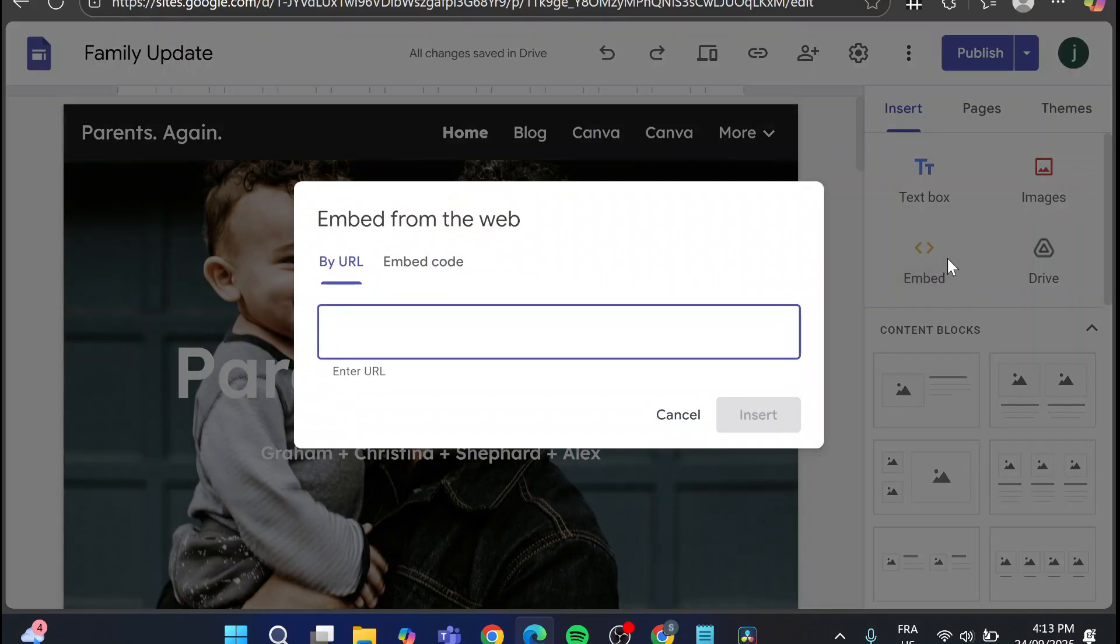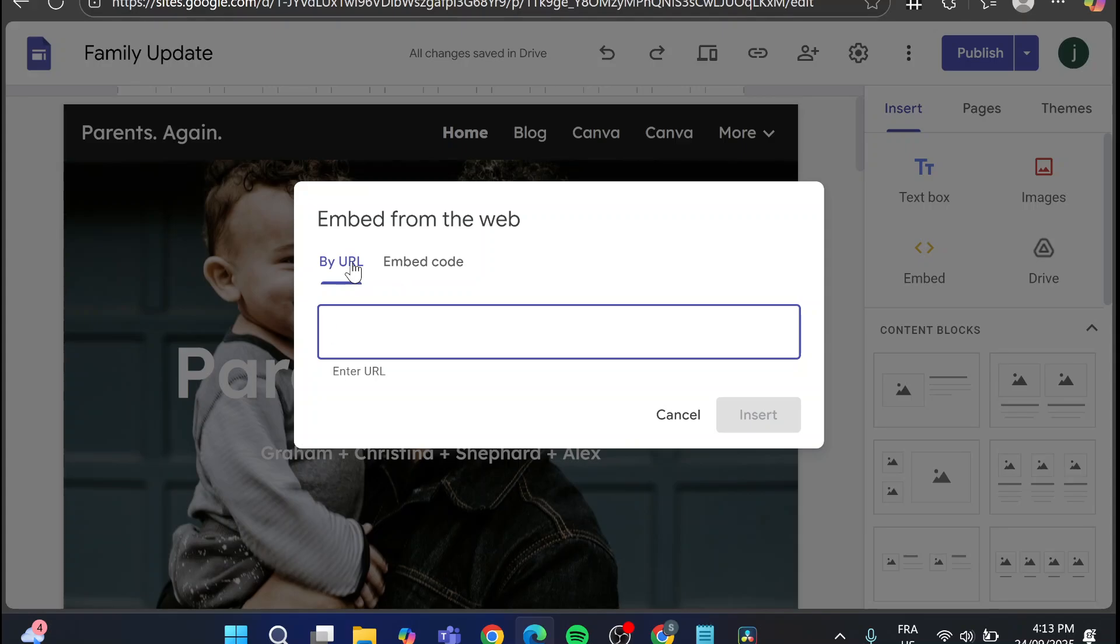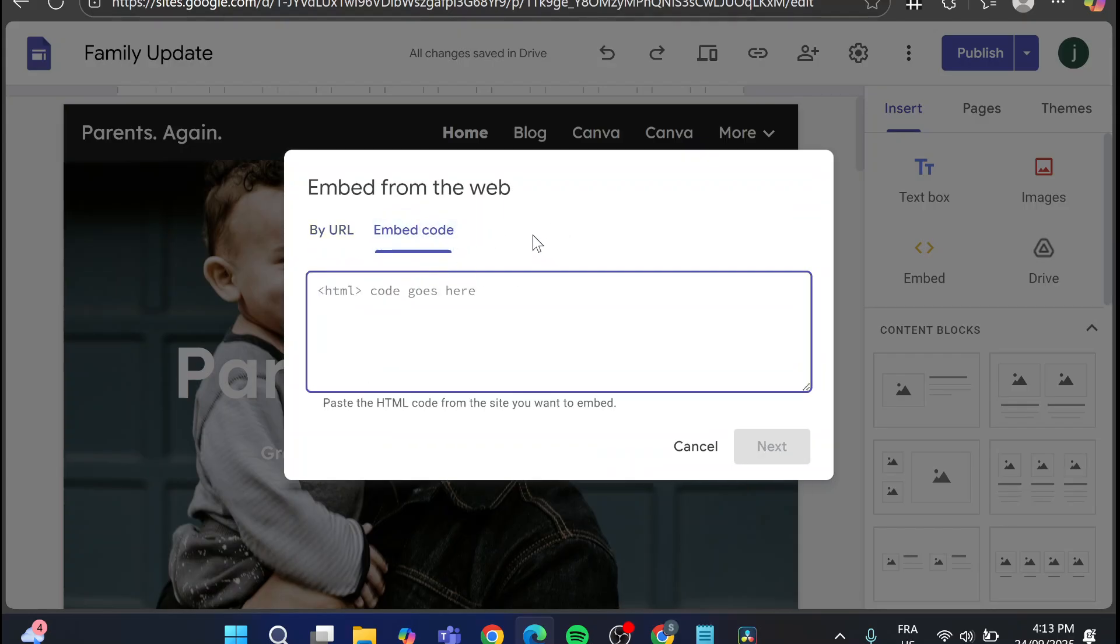Click on here, and you're going to find that we have by URL or embed code. By URL is not going to be a full embed, but basically we're going to have from the website something. But if you click on embed code, we're going to put the HTML code here.